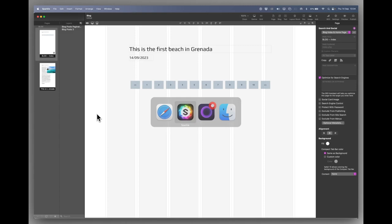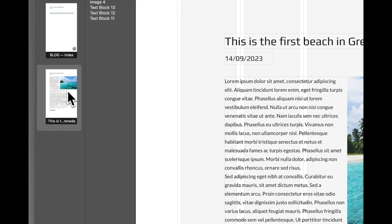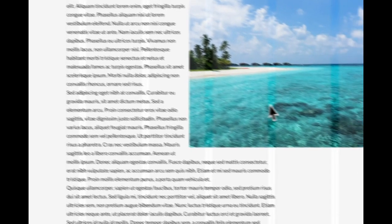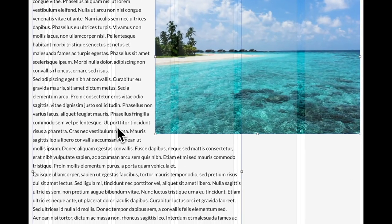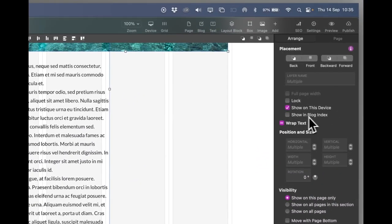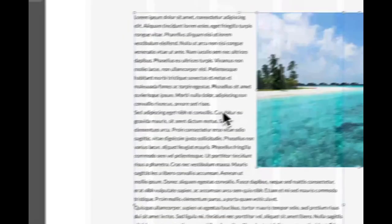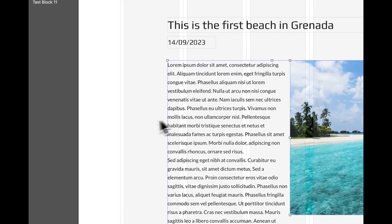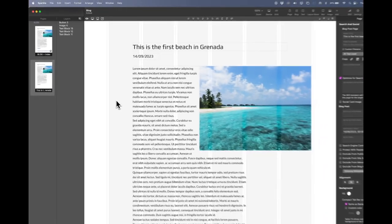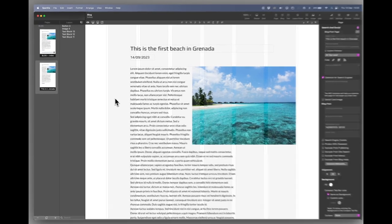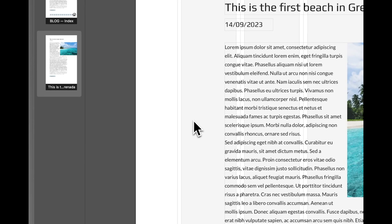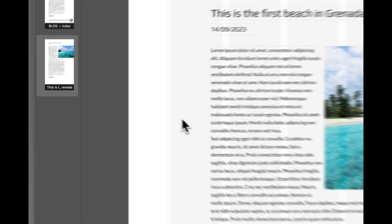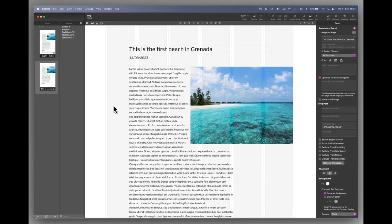That's the second way of showing your index page, just the title and the date or whatever you've left switched on on the blog post page. Let's go back to Sparkle. Let's go back to the blog post and I'm going to switch these items back on. So show in blog index. So the third thing you can have on the index.